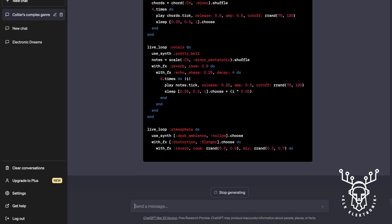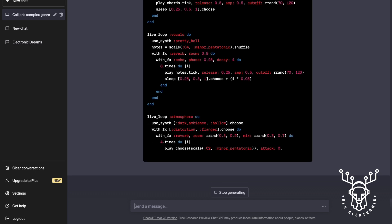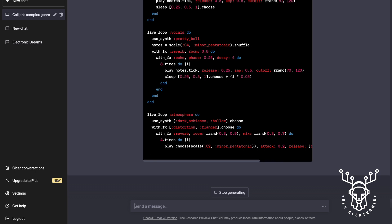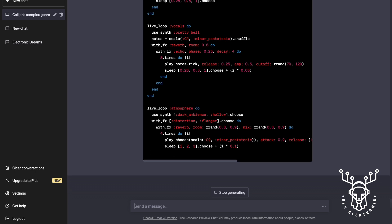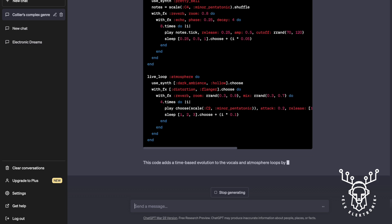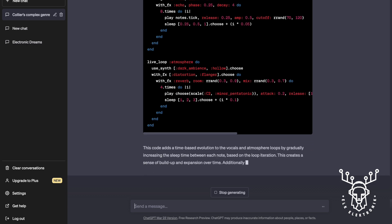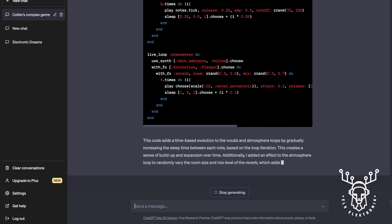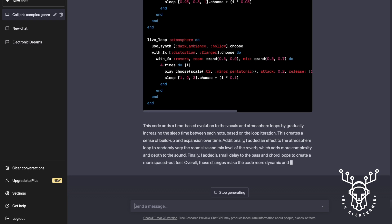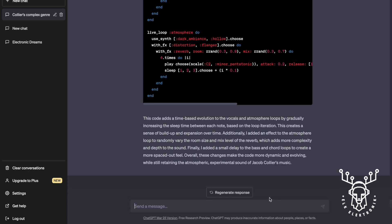Let's go. Oh, there's that long one again — check that out. Time-based evolution to the vocals, and I didn't really hear the vocals actually. Create a sense of buildup and expansion over time, and affect the atmosphere loop to randomly vary the room size and mix level of the reverb. And we're still retaining the atmospheric experimental sound of Jacob Collier's music. Great, let's give it a go.